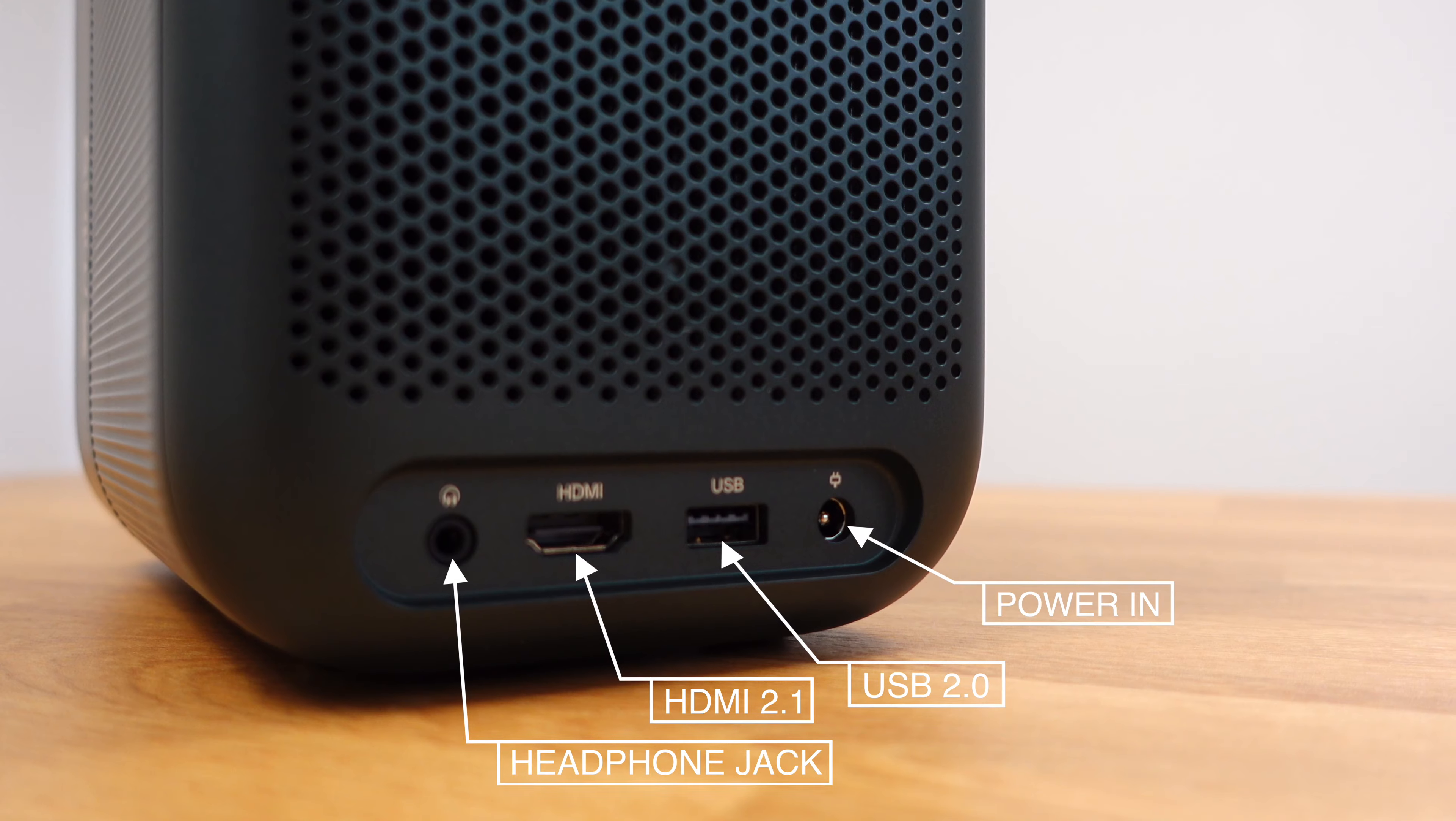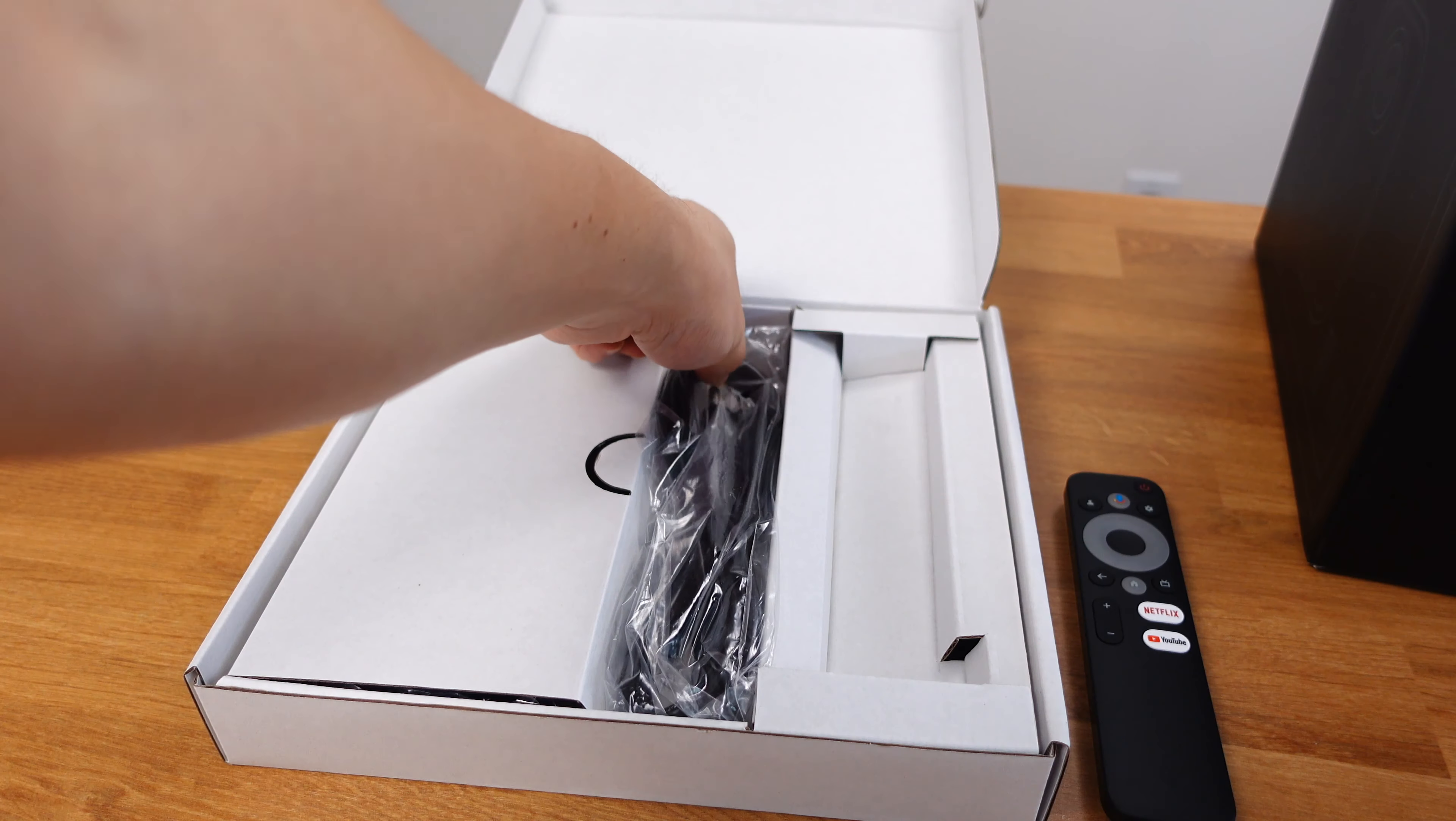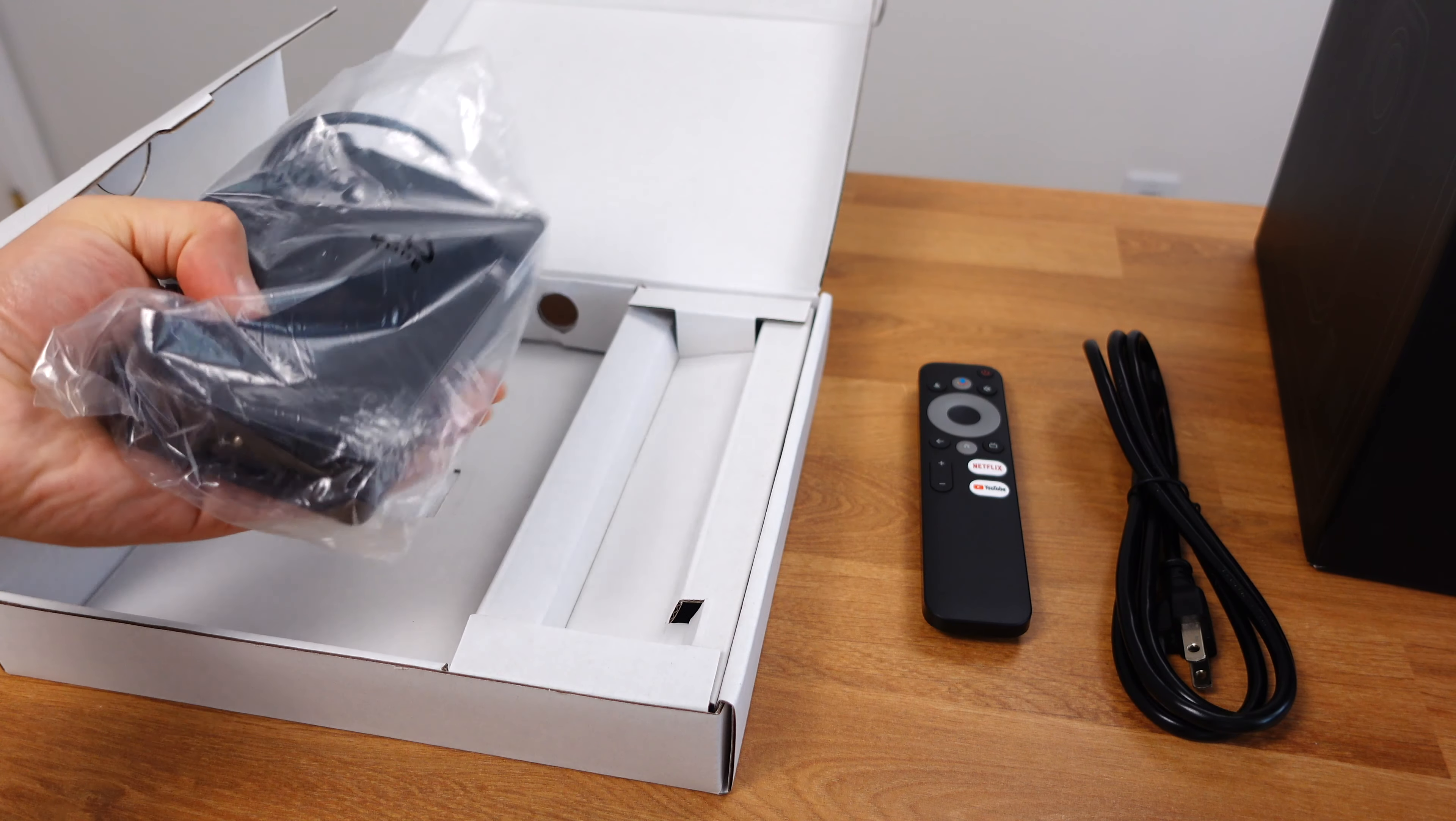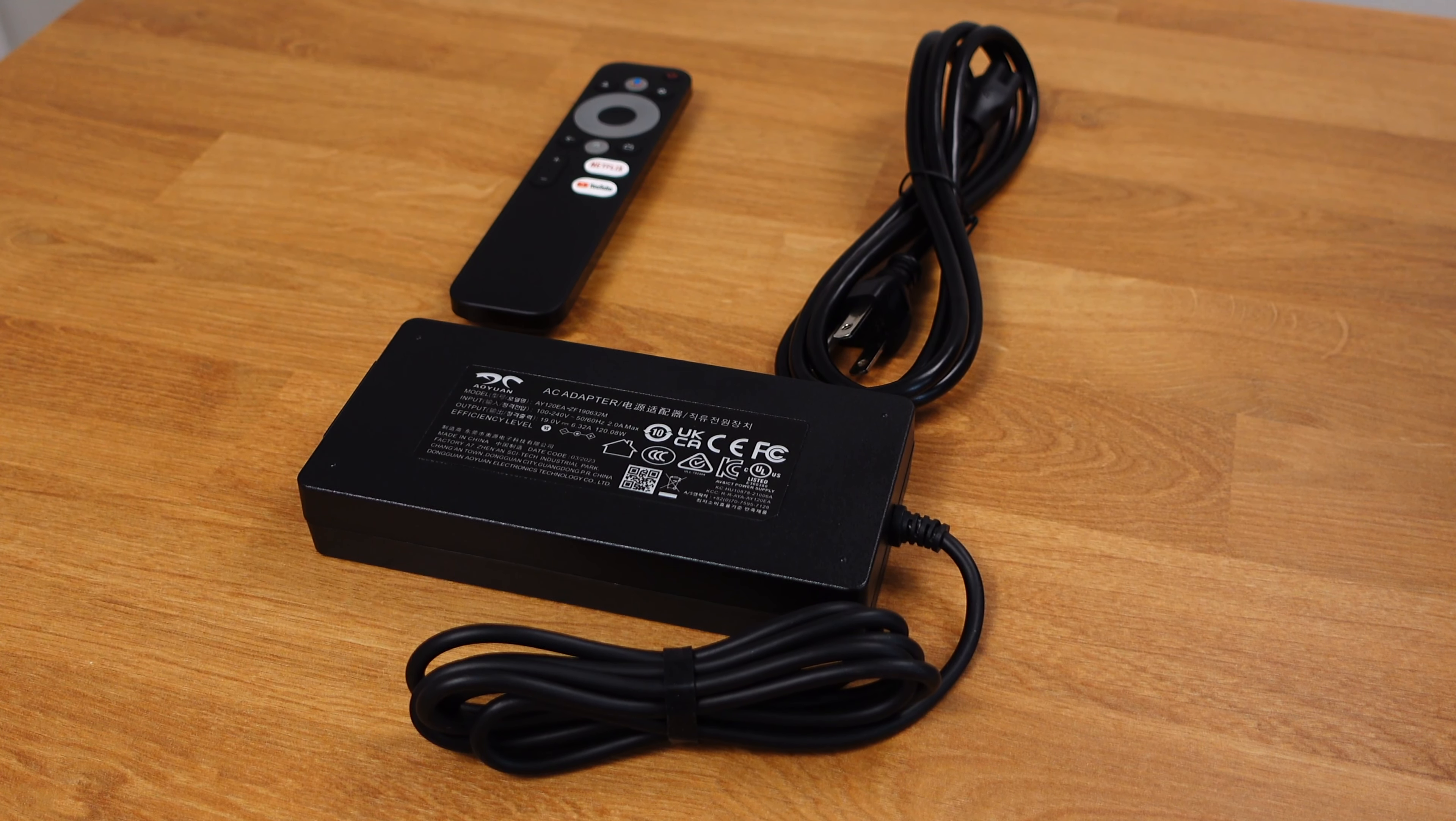The unboxing is pretty straightforward. We have a remote, a power cord, and a power block. That's all the accessories that come with this projector.